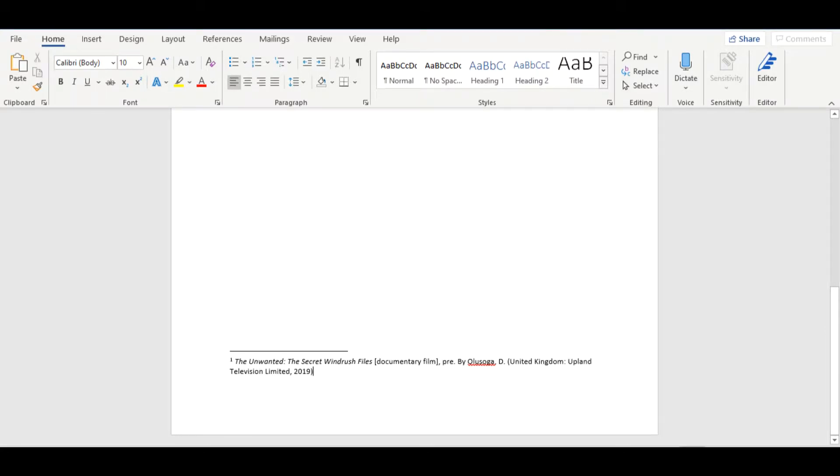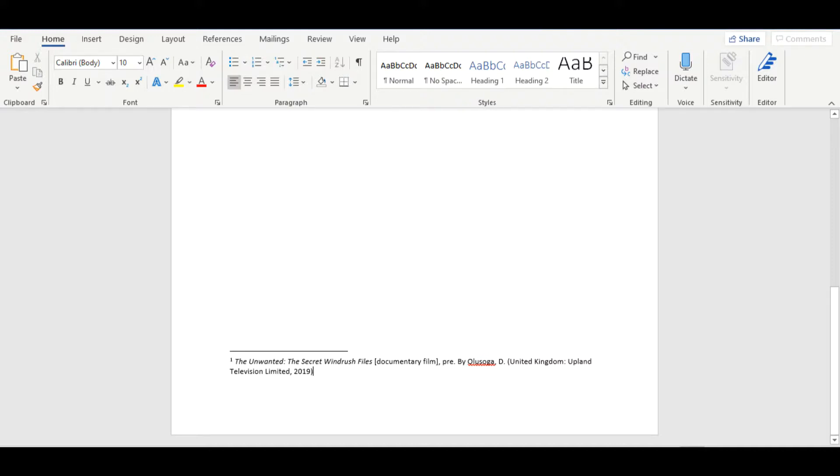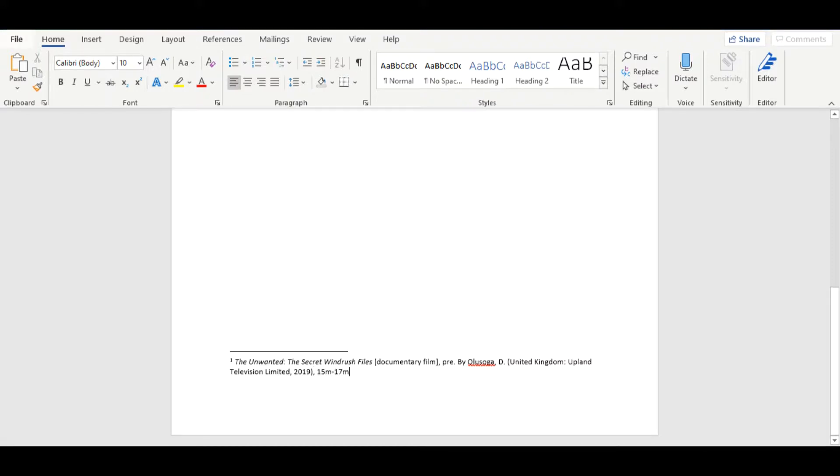Next, you will need to include information on the production. This should be presented in a format similar to the publication information for a book. You will need to include the location of the production, in the form of a country, the name of the production company, and the year in which the audiovisual source premiered or first became available.